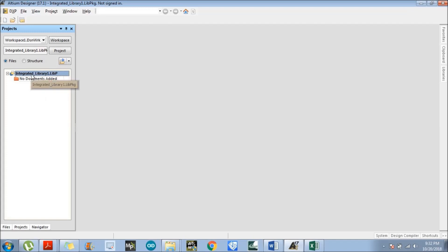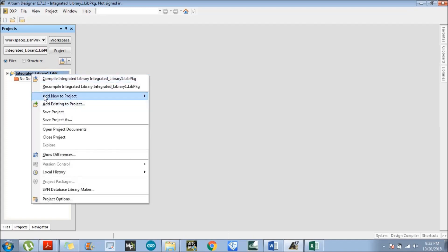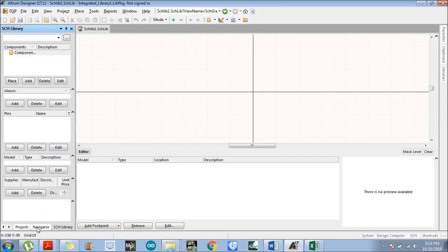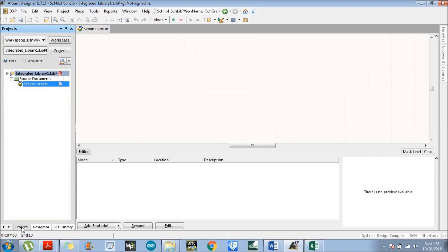Right-click over the integrated library. There is an option which is 'Add New to Project', and within that there is another option which is 'Schematic Library' — in this schematic library we will design a symbol. Click on that. A window pops up over LTM Designer. Follow my cursor — there is an option which is 'Projects'. Click on that to return to the previous menu.